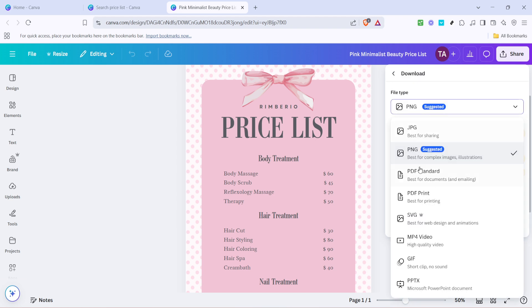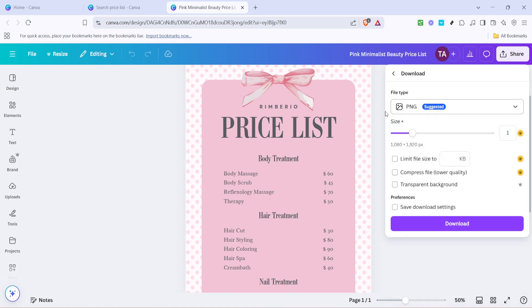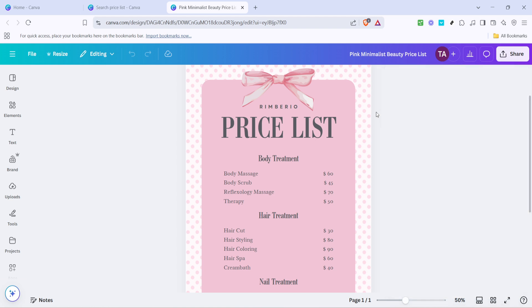And there you have it—with a few simple steps you've created a personalized price list using Canva. I hope you found these insights helpful, and if you have any questions or need further guidance, feel free to leave a comment below. Thank you for watching and happy designing!